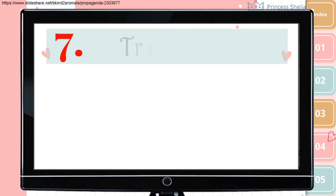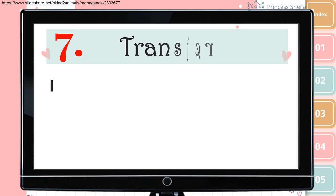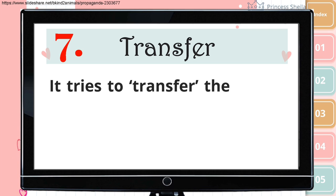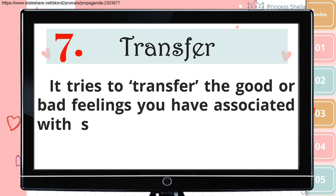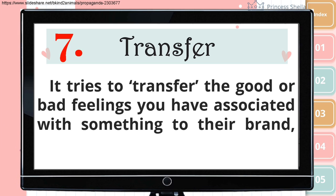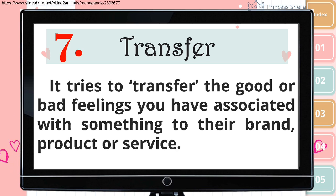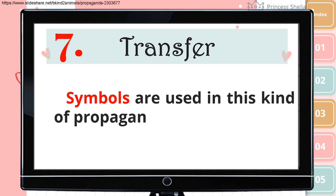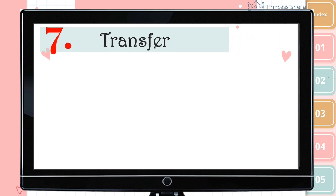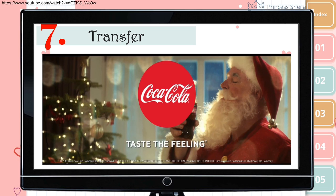Seventh is transfer. It tries to transfer the good or bad feelings you have associated with something to their brand, product, or service. Symbols are used in this kind of propaganda. Look at this commercial — by using the positive symbol of Santa Claus, Coca-Cola tries to associate its positivity to their product, so they could transfer a good feeling to you.